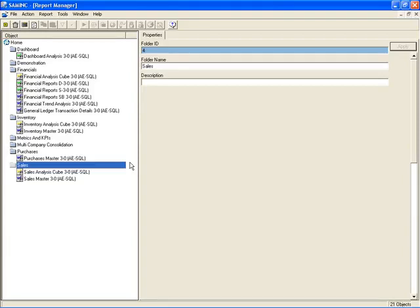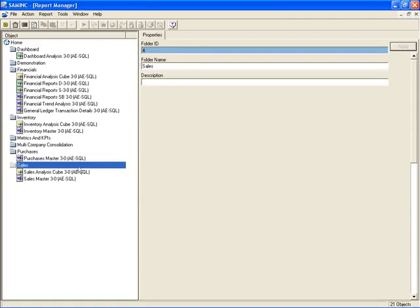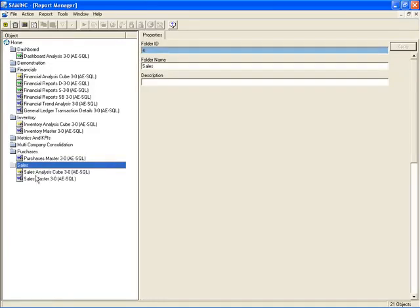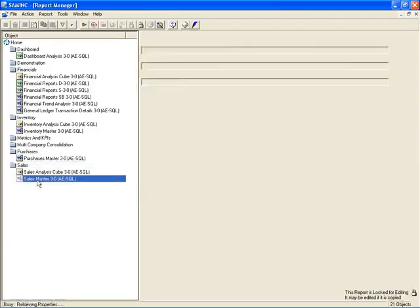And finally, the blue reports are just regular, straightforward reports. Now, there is a menu bar at the top. There is a toolbar as well. But most of those features on the menu bar and the toolbar can be accessed by simply right-clicking on a folder or right-clicking on a report itself.